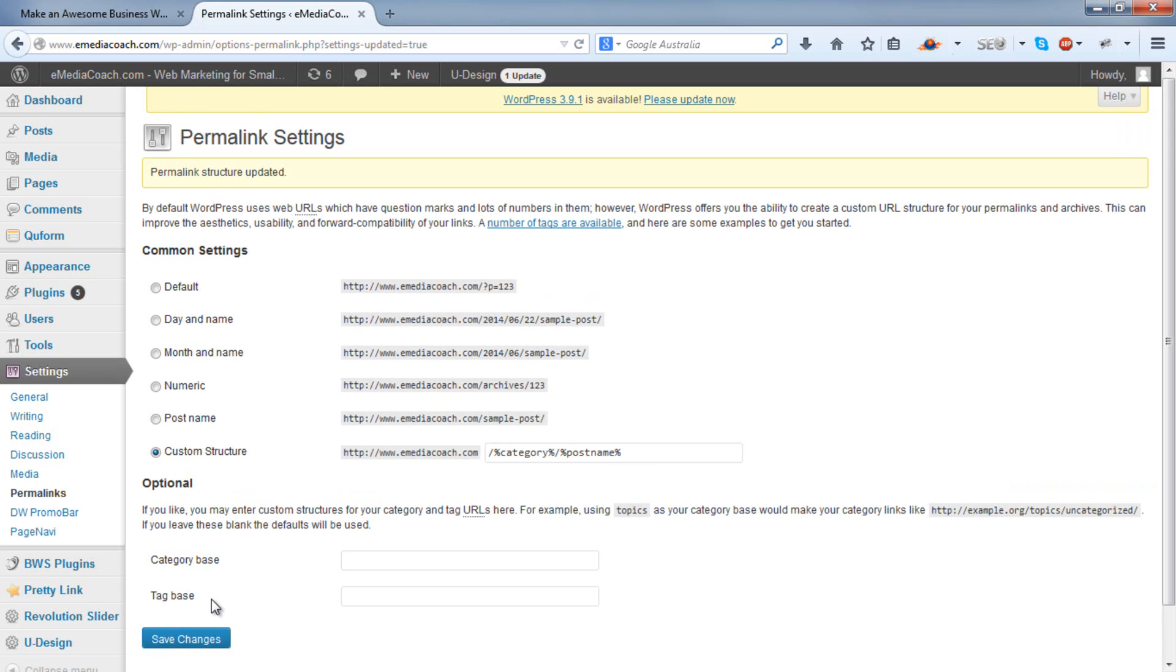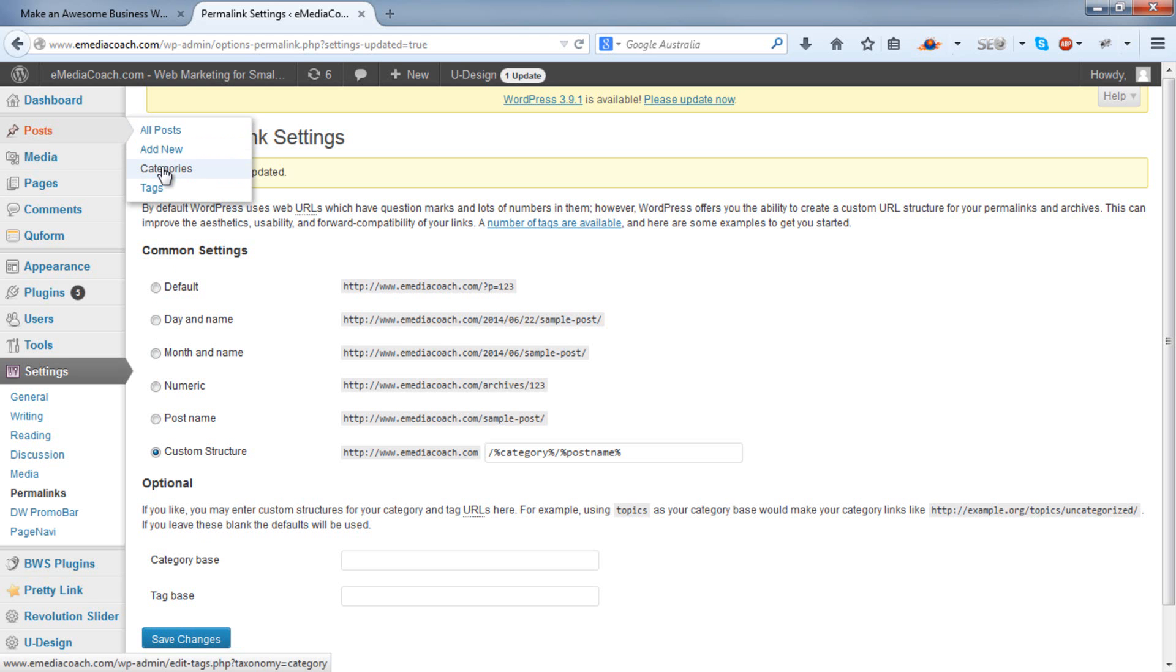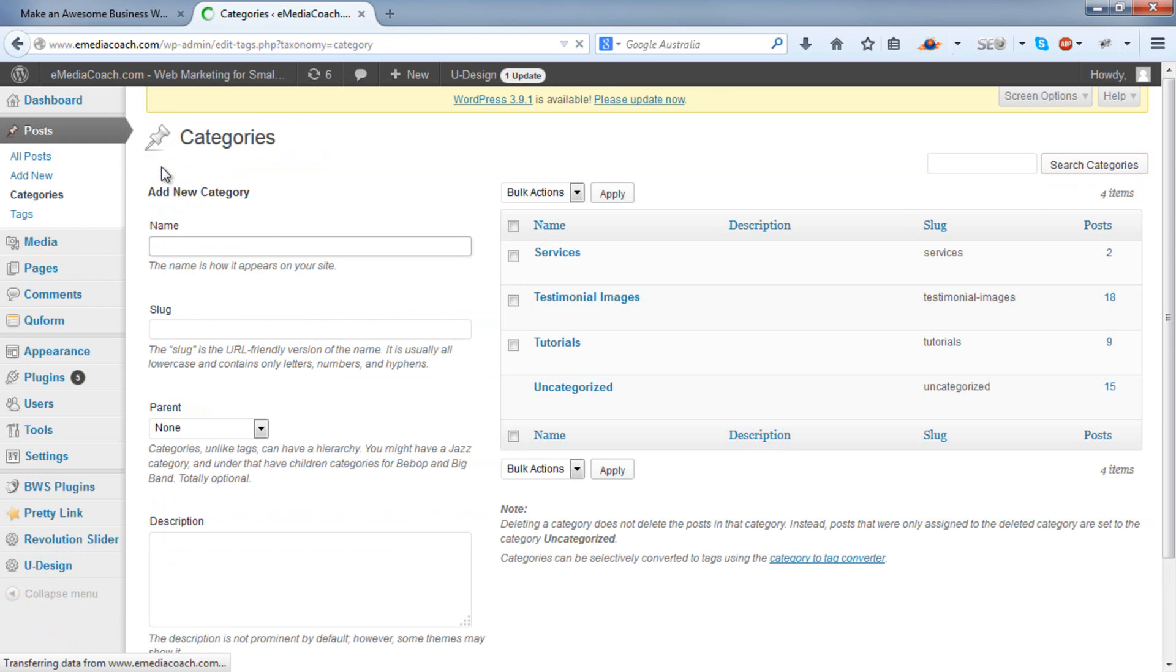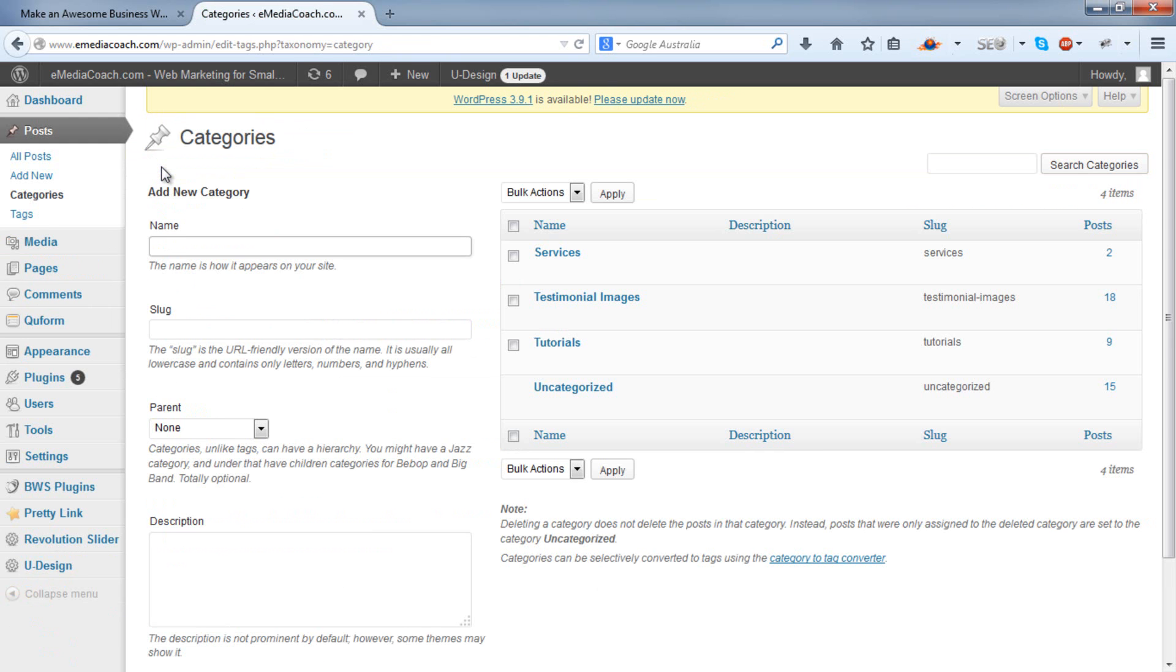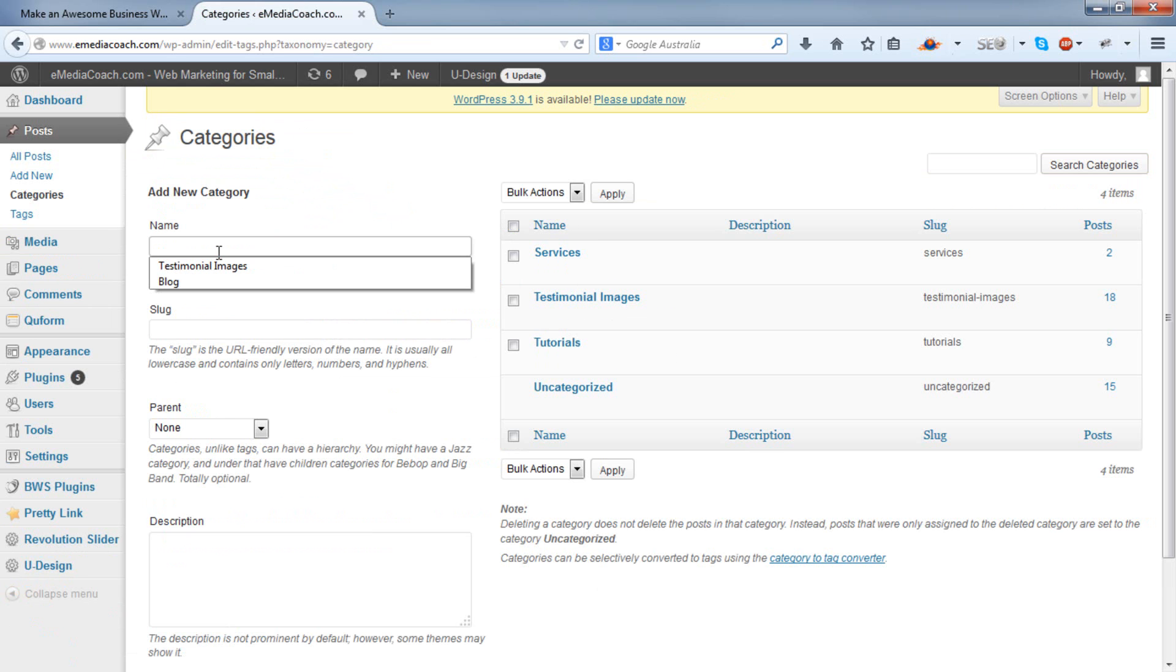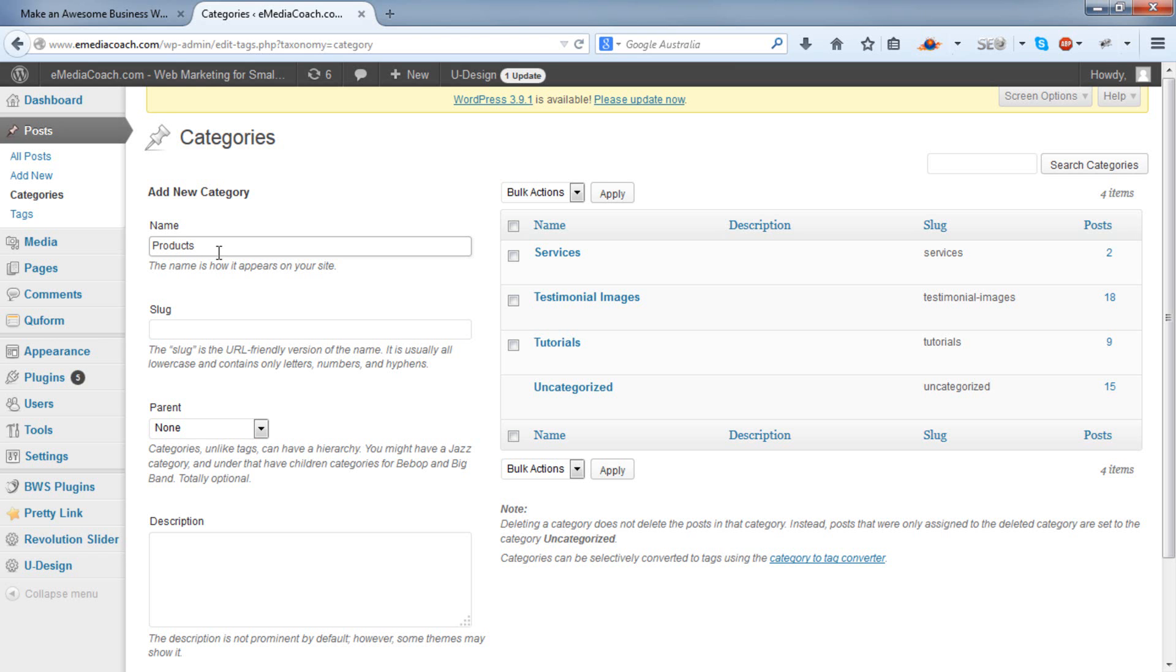Now the next thing to do is add categories. To do that, go up into Posts, Categories. In this website, there's already a Services and Tutorials category. So as an example, I'll use something else. Say Products. Now when I prepare my information on each product, I will assign it to the Products category and it will fall under that in the content tree.